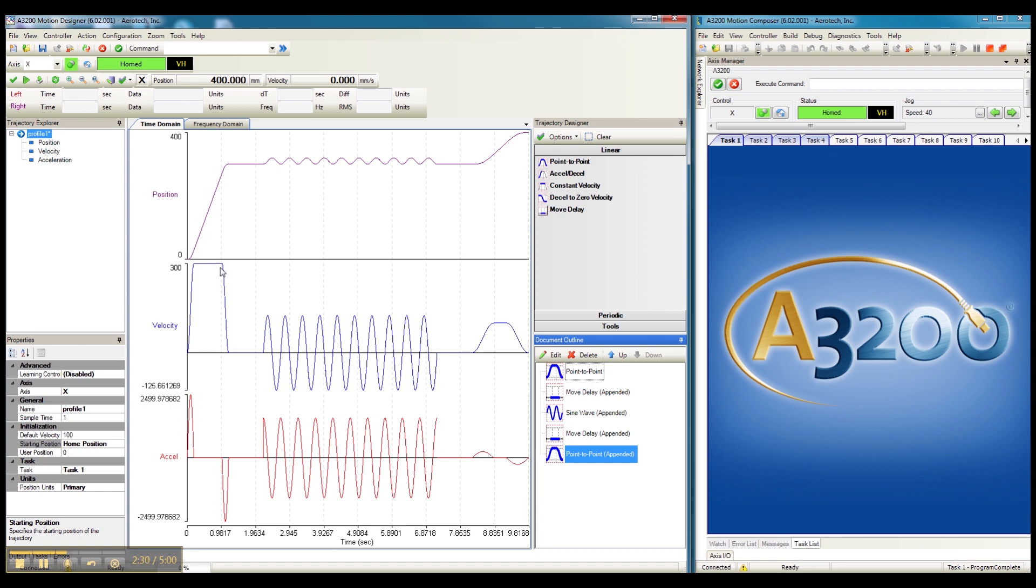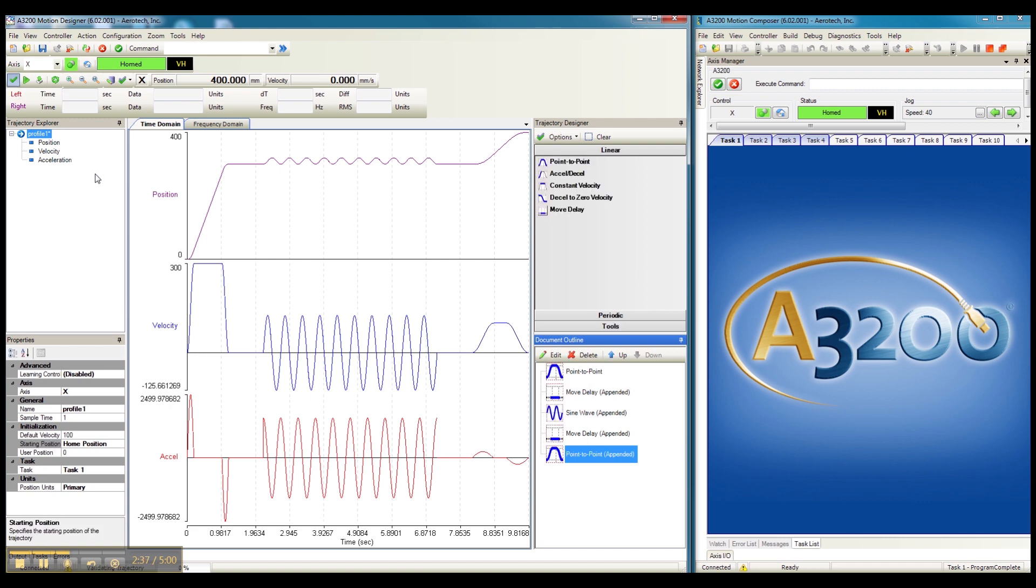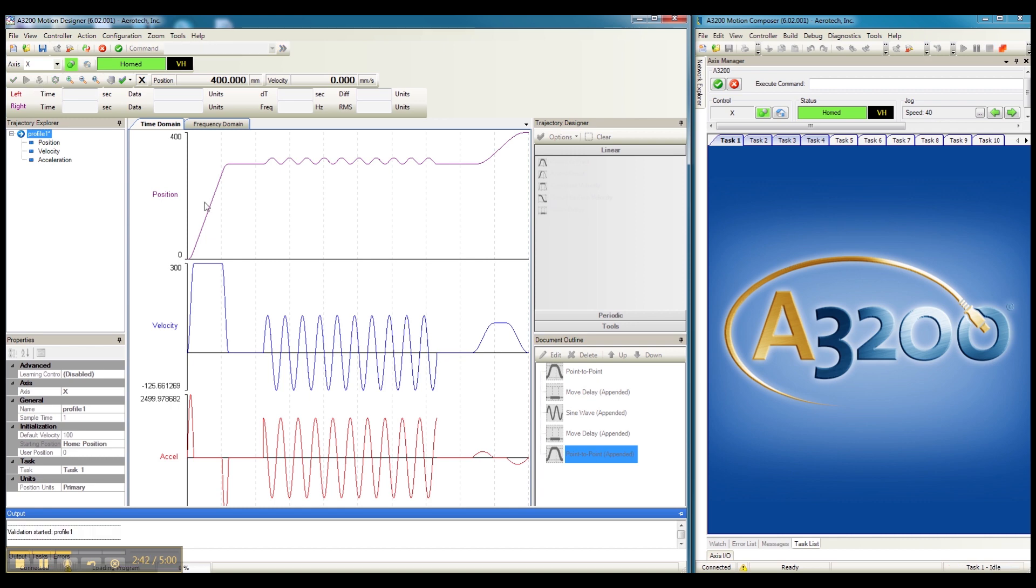Okay, so let's make sure that we have the axes enabled and honed, and we can now validate and run our desired trajectory. The program loads and then runs. You can see the motion occurring here.